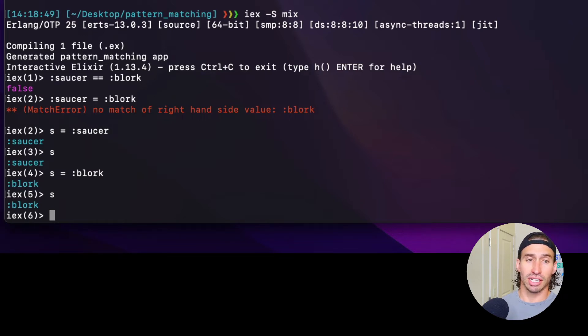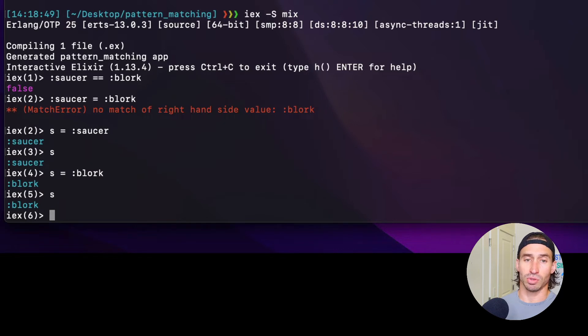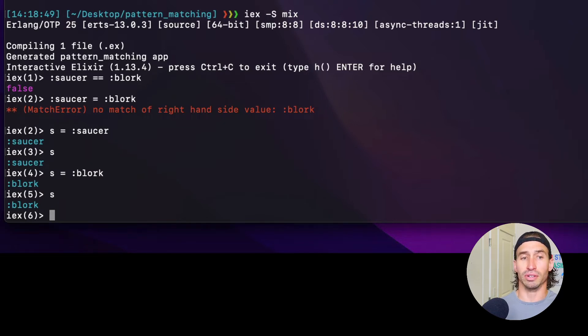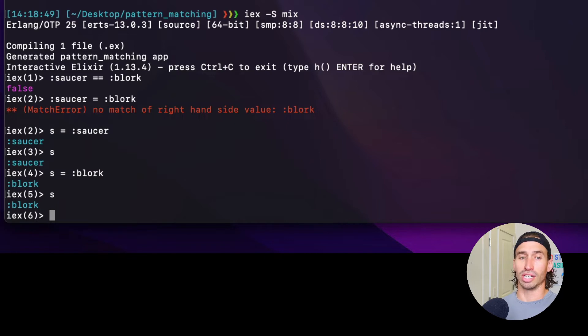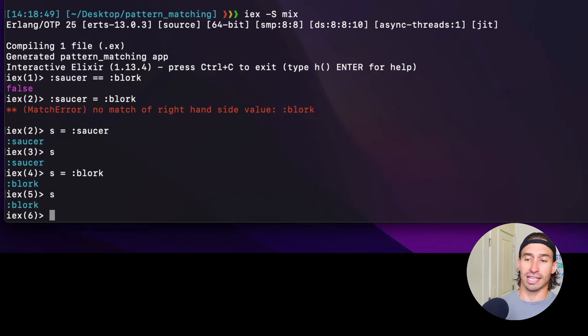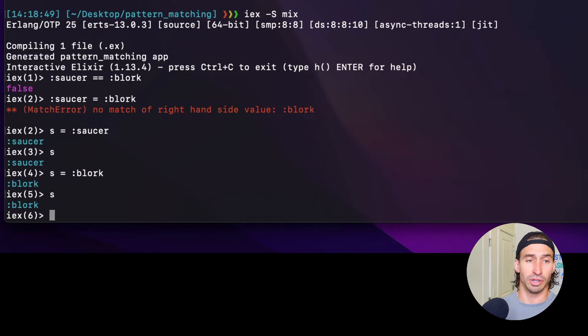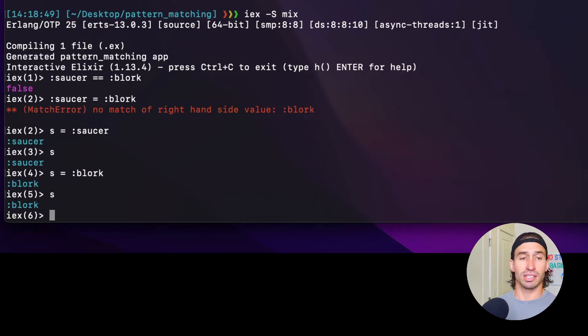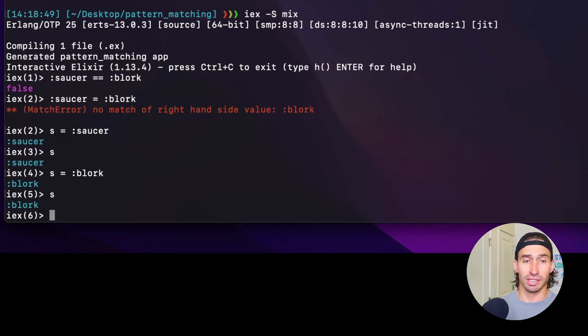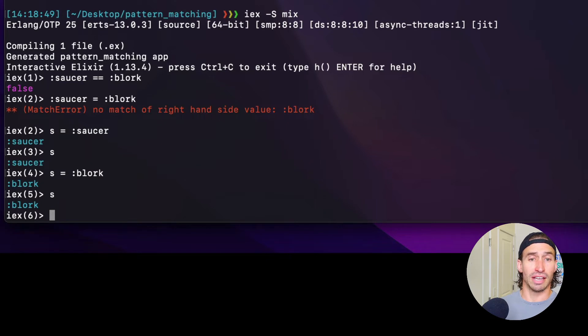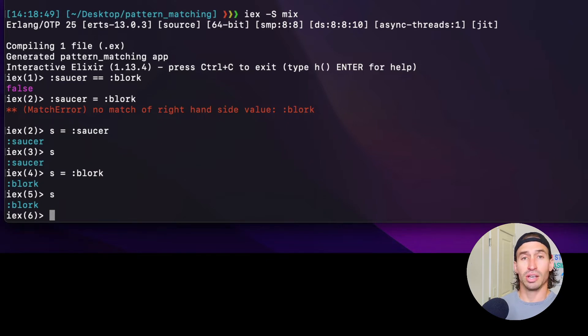So Elixir is an immutable language, meaning values can't change. We are actually getting an entirely new variable that's just also called S. When we re-bind S from saucer to blork, we're just getting a new variable back. Now if we wanted to use the match operator to compare the left side of the expression rather than re-bind, we can use the pin operator.